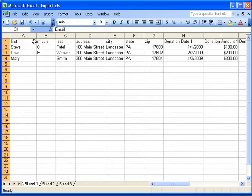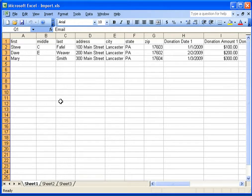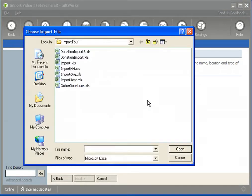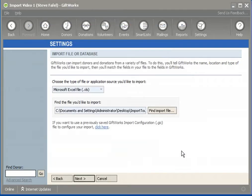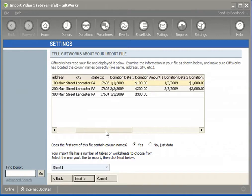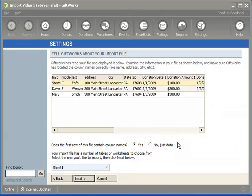Once I've taken care of any formatting and duplicate column names, I can save the file and be ready to import. Back in GiftWorks, I'll select Excel as the file type, click Find Import File, and select the import.xls file we were just looking at. I click Next, and I now have an opportunity to preview this information within GiftWorks to verify I'm looking at the right data.